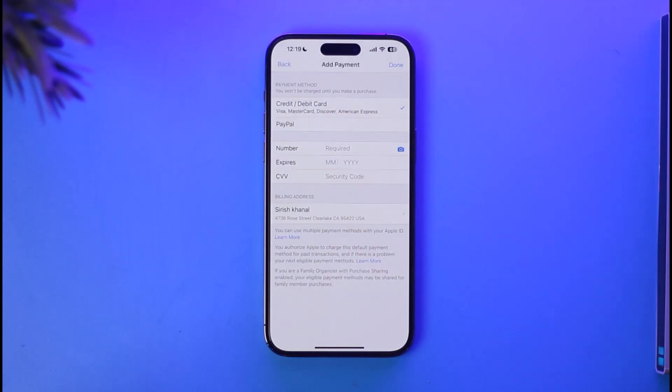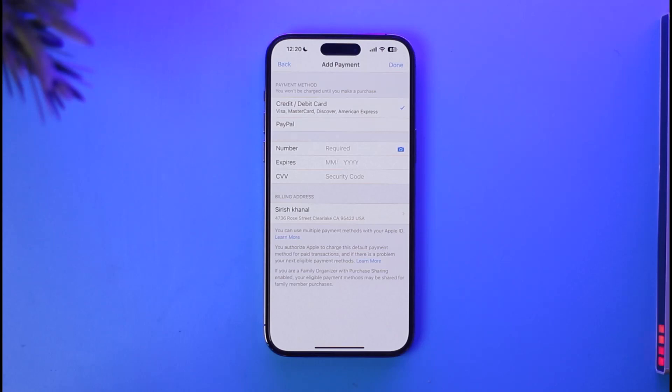Whether it be PayPal account or credit or debit card, once you find a specific payment method, you can just go ahead and delete them respectively. This way you can remove your payment method on iPhone App Store.